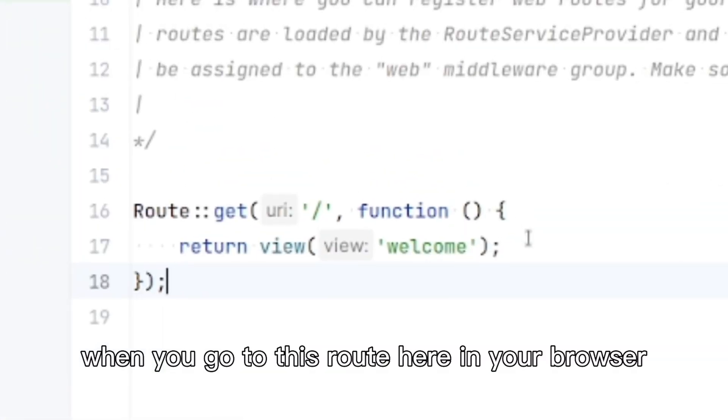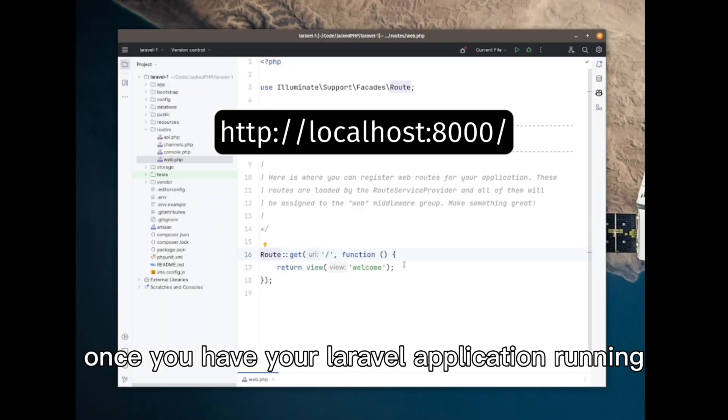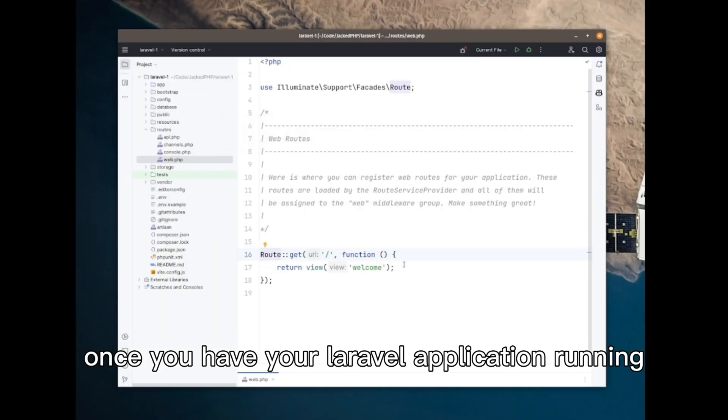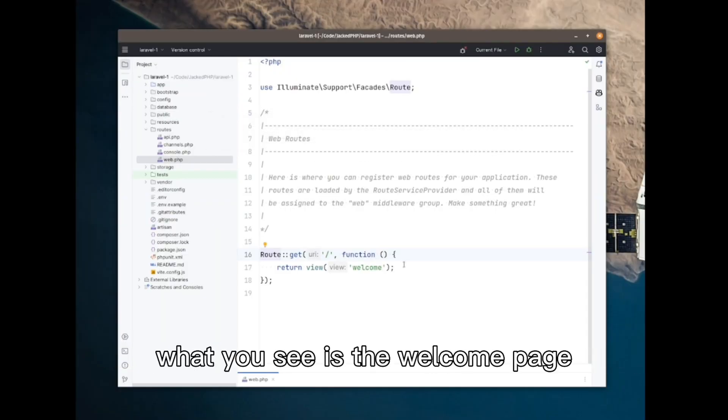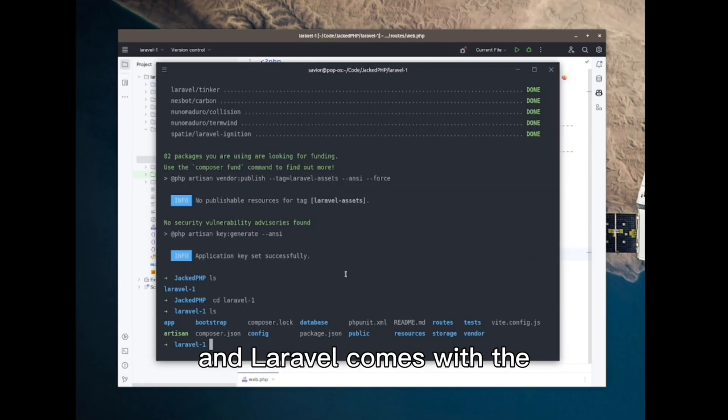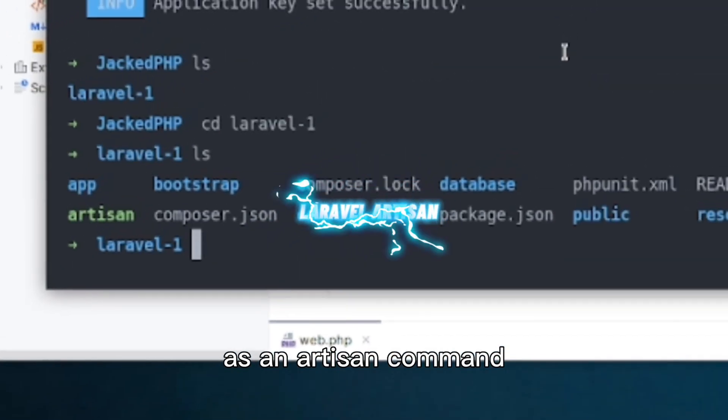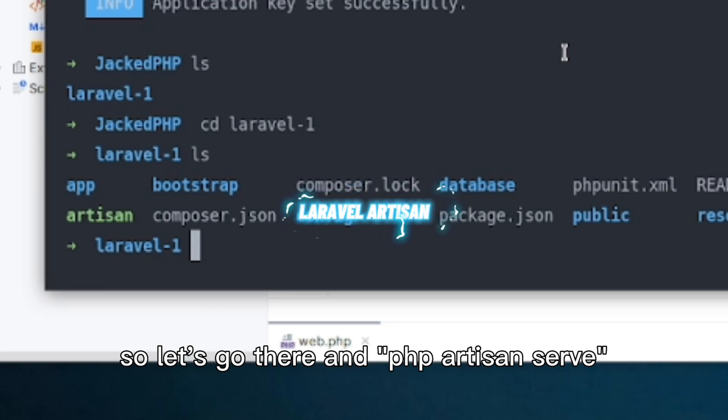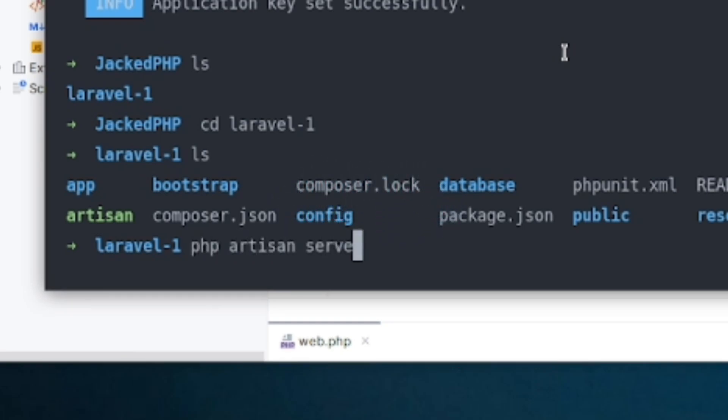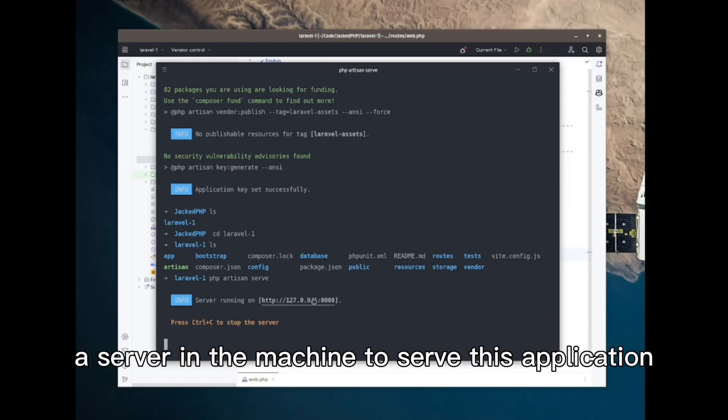When you go to this route here in your browser, once you have your Laravel application running, what you see is the welcome page. Laravel comes with a PHP server as an artisan command. So let's go there and type: php artisan serve. This will run a server in the machine to serve this application.